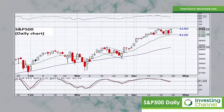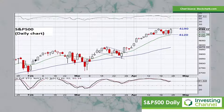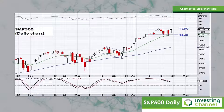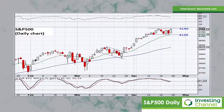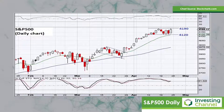If 4120 were to break to the downside, then I think we could see the market heading back down towards about 4020, where there's actually a little gap in the chart. So we'll have to monitor those range boundaries quite clearly in the week ahead.